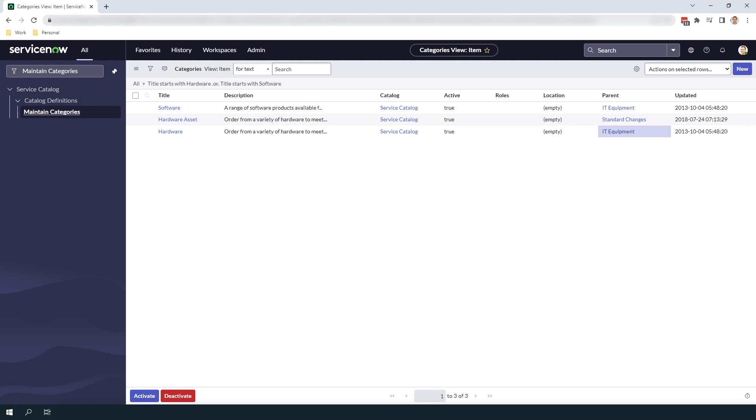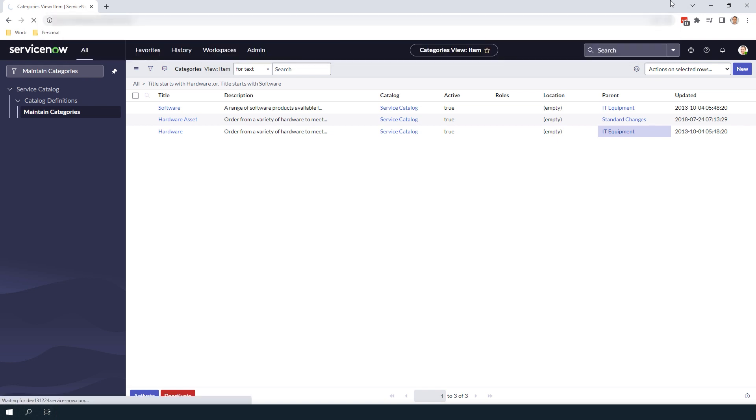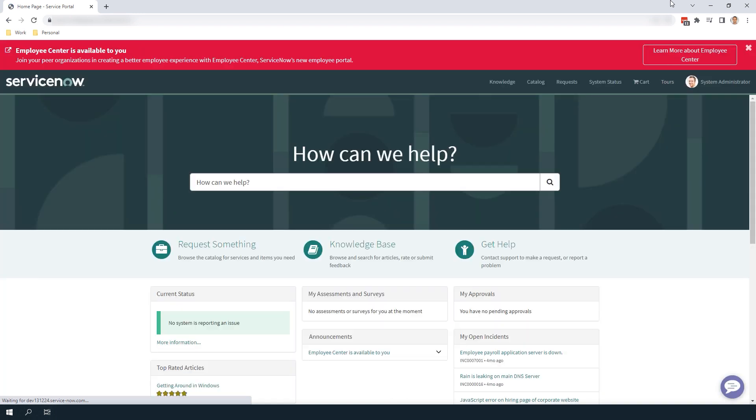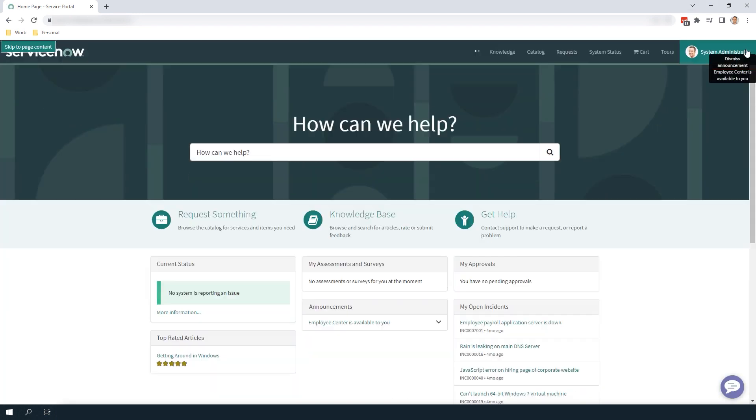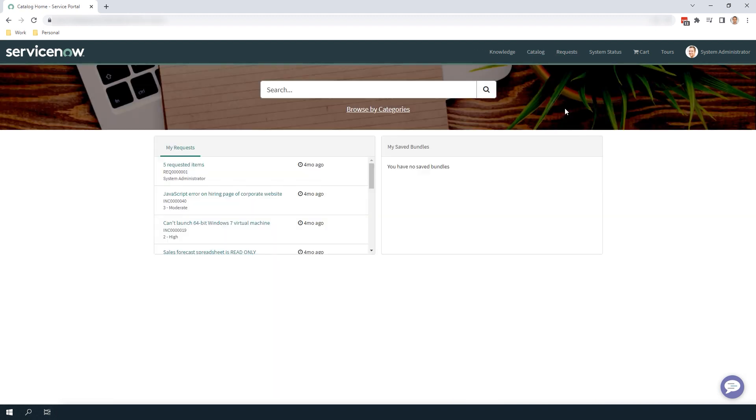Now that we've completed that, let's head over to the Service Portal by adding SP to the end of our Instance's URL. You'll now be taken to the Service Portal. Click on the Catalog link along the top of the portal. Now click on the Browse by Categories link.